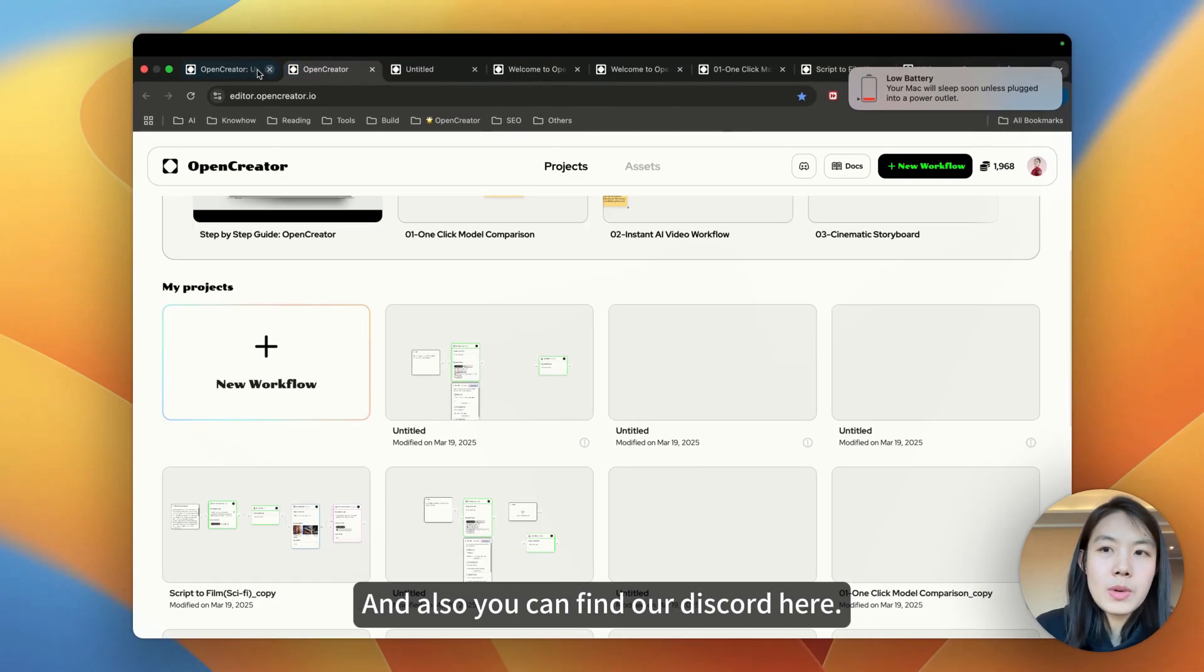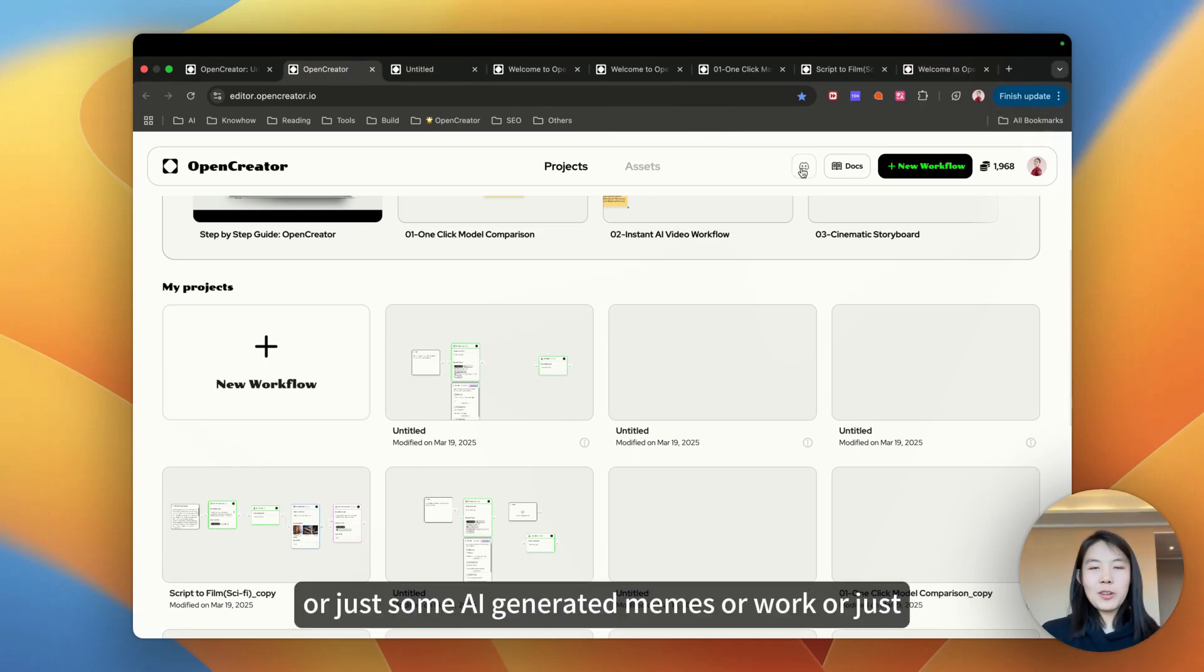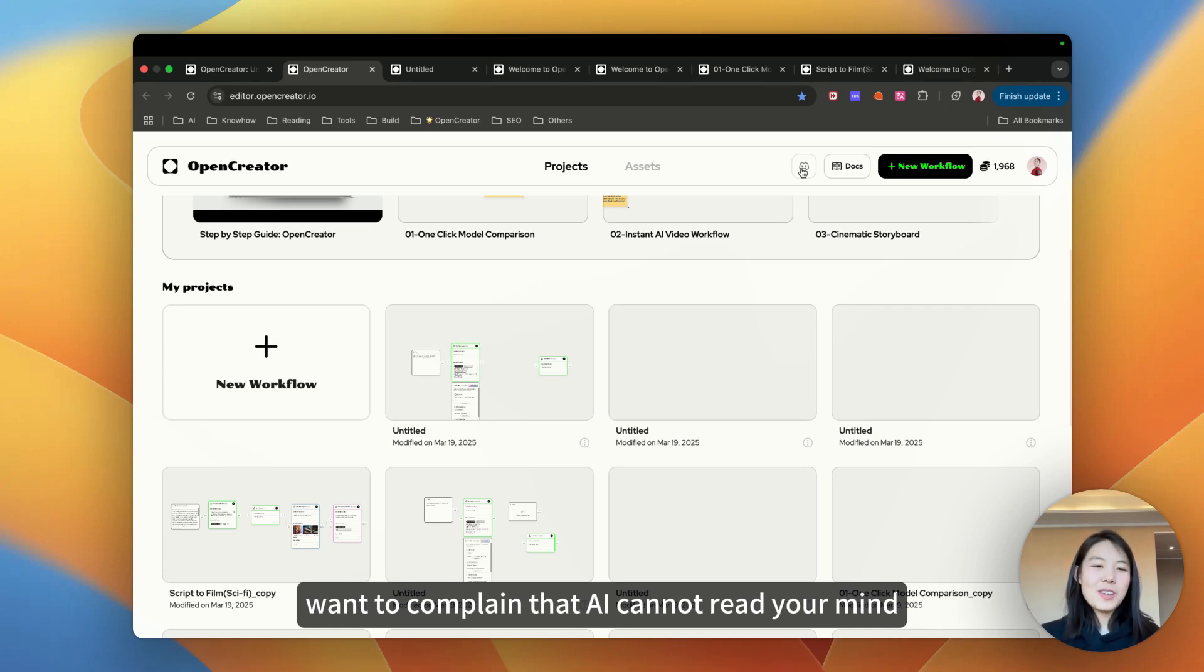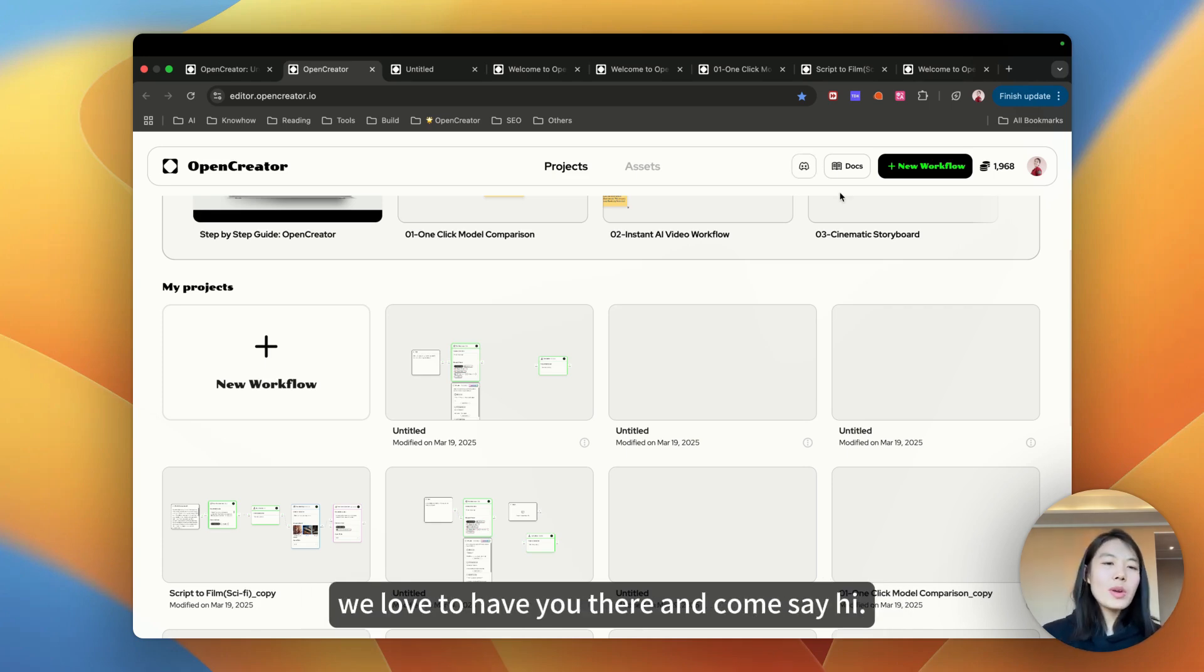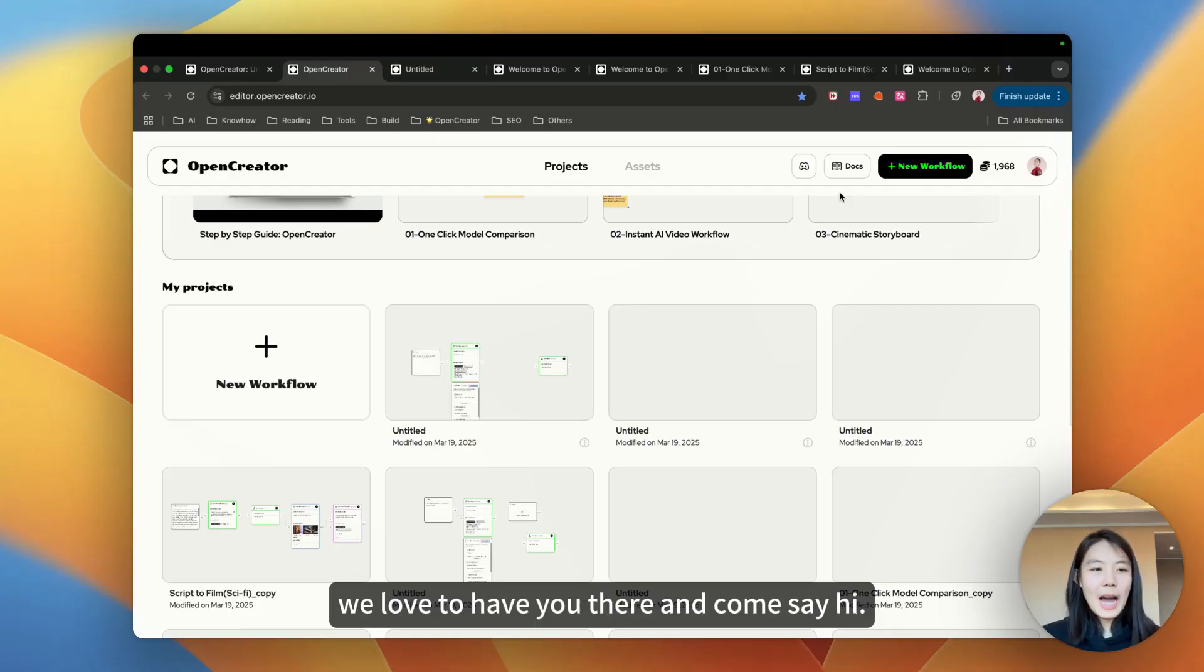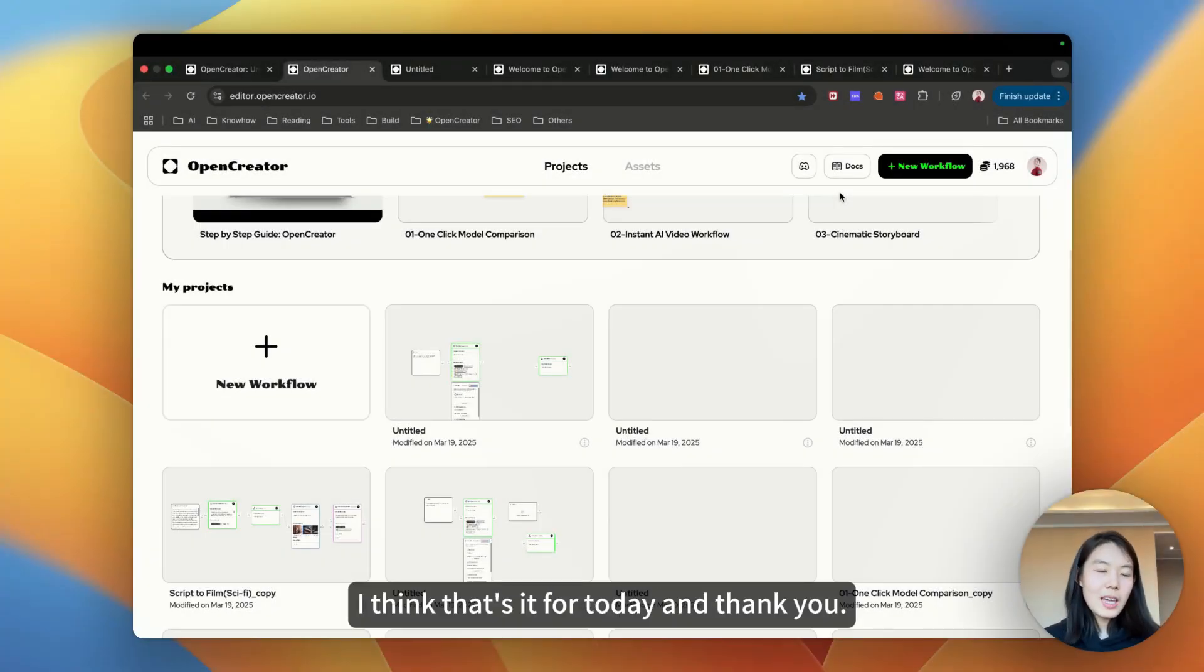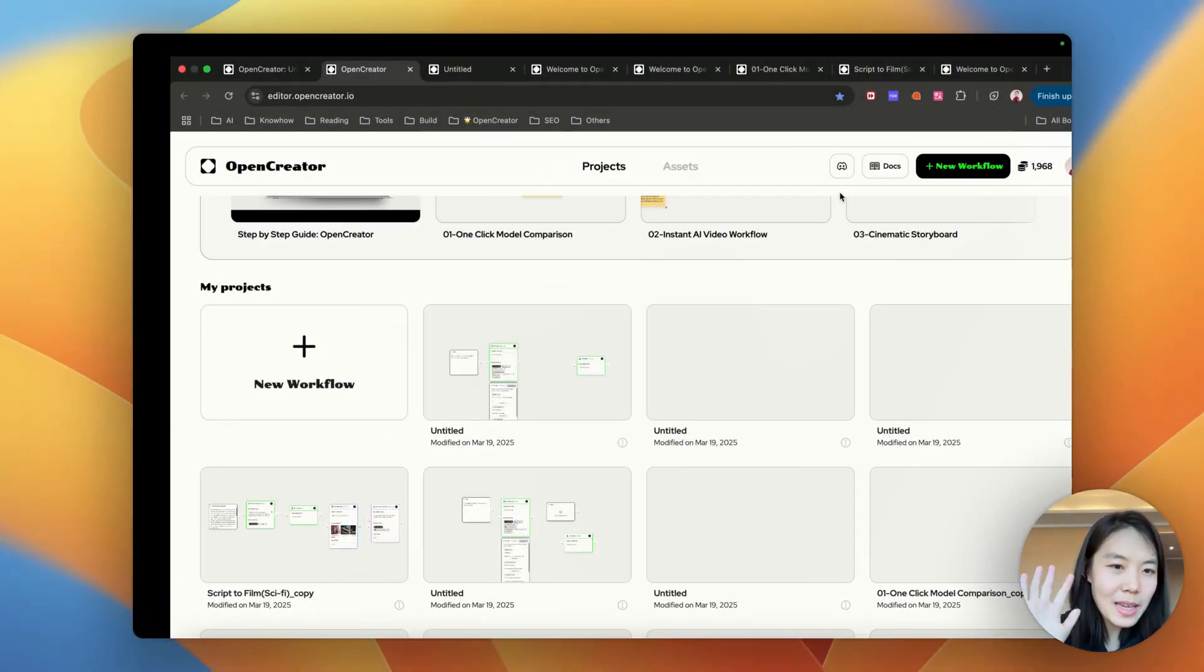And also, you can find our discord here. So if you want tips, tricks or just some AI generated memes or just want to complain that AI cannot read your mind, this is your place. We'd love to have you there and come say hi. All right. I think that's it for today. Thank you. Take care and have fun. Bye.